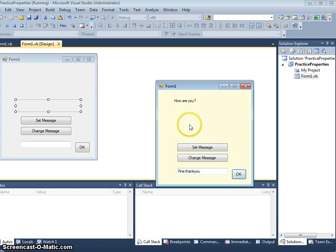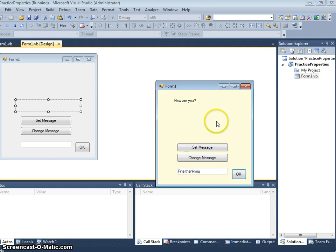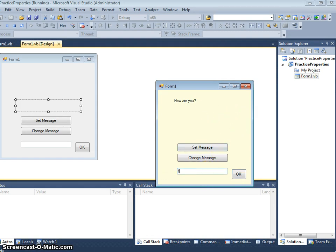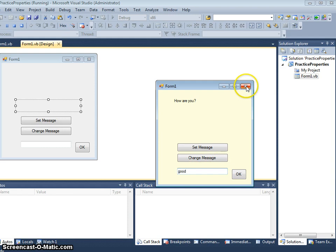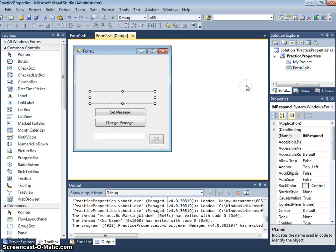And we could then put another message label saying, I'm glad to hear that you are fine. Or glad to hear, if I just type fine in there. Or well. Or good. Click ok and it will say glad to hear that you are good. Glad to hear that you are fine. So let's code that now.